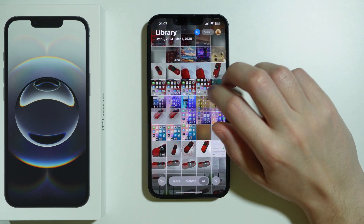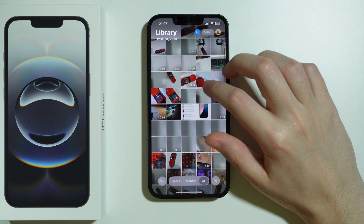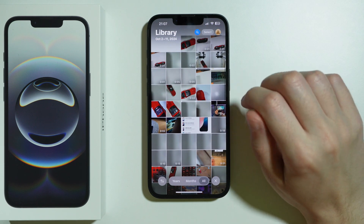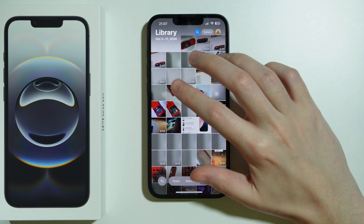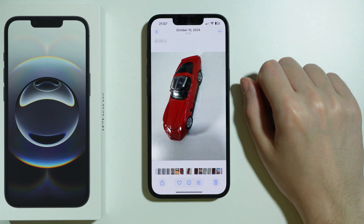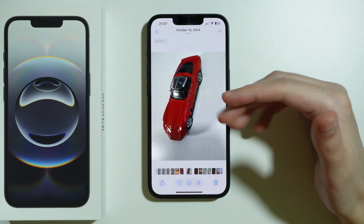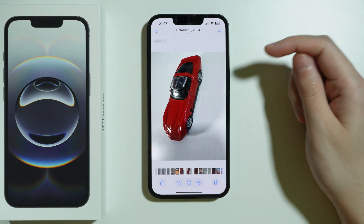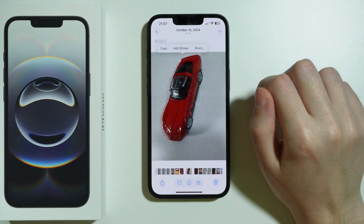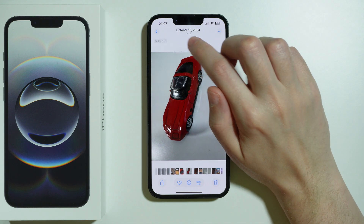First, let's go to Photos and select the first photo that we're going to paste into another. We can choose an object from the photo — for example, I want to paste this car into another photo, so I can press and hold my finger on it and then choose Add Sticker.